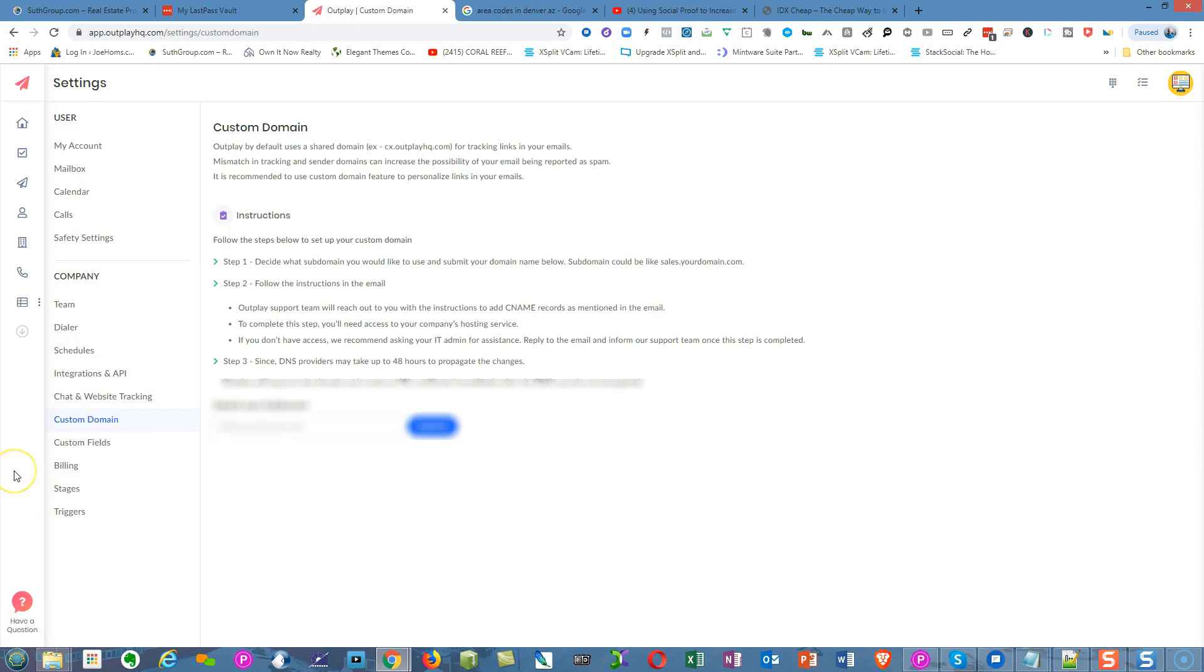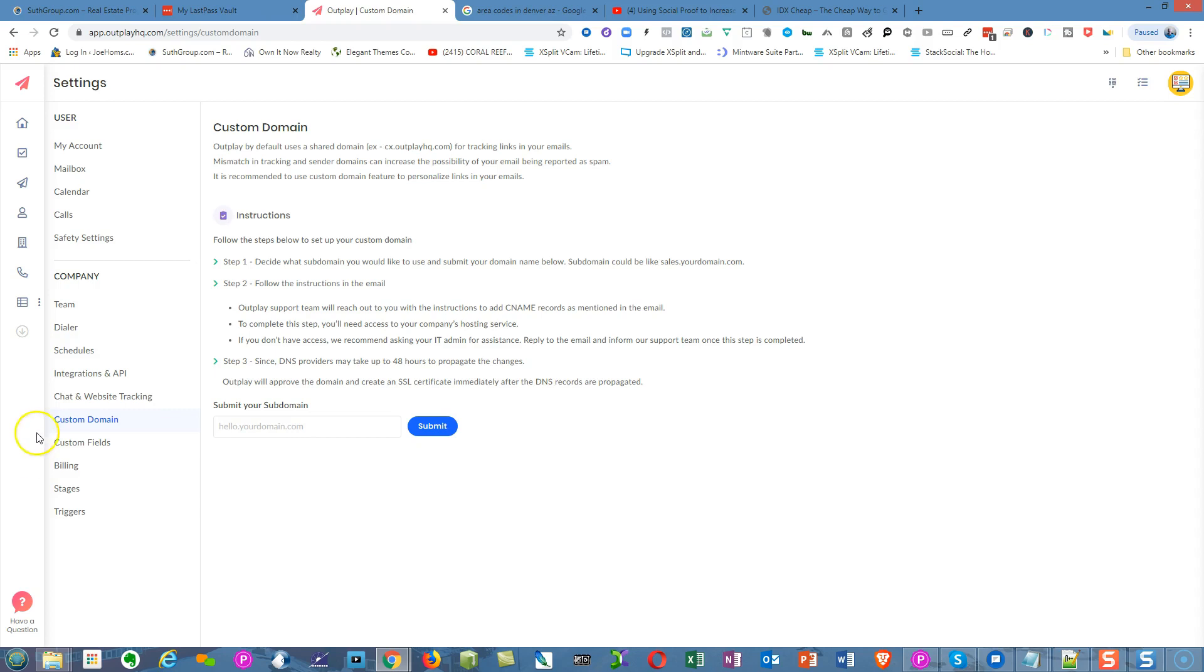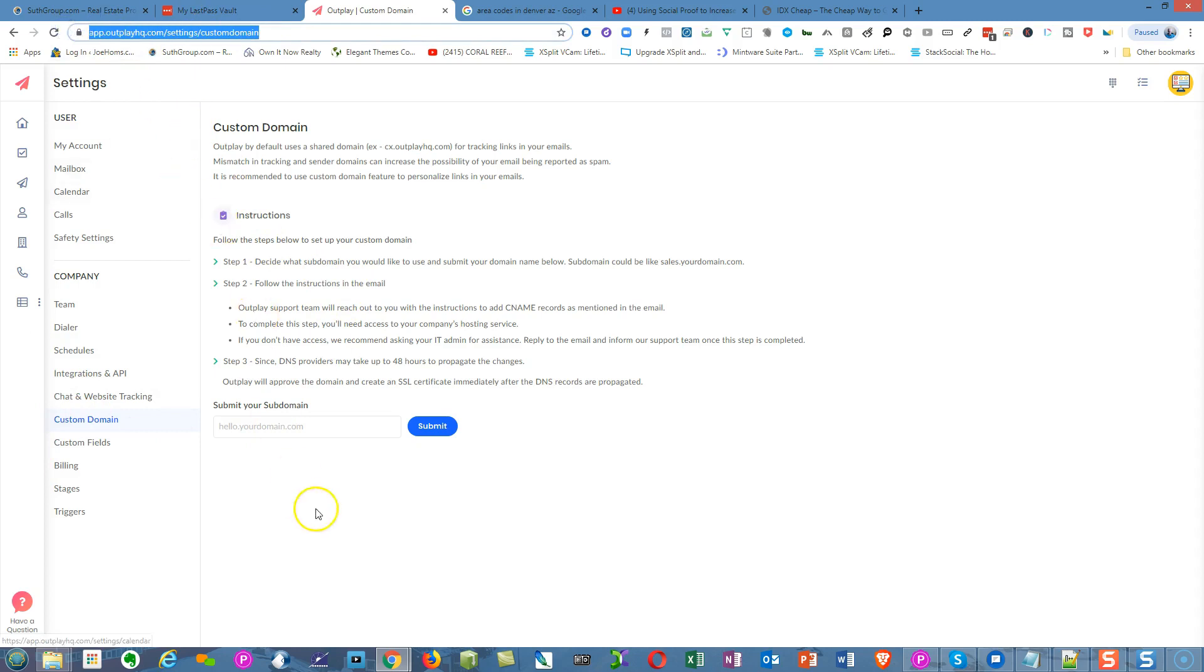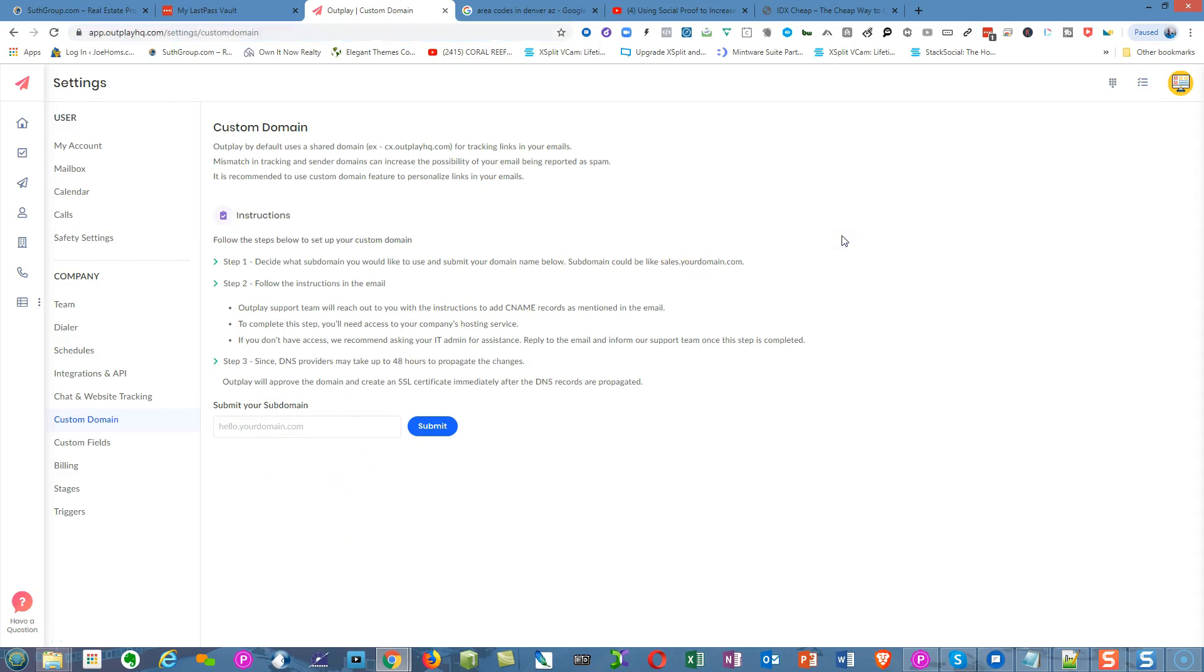I haven't done this yet, but this is what's called a Custom Domain. If you have a company called bestsalesmanintheworld.com and you want that domain name showing up at the very top of the page in the URL for your Outplay platform, you can do that. Just follow the instructions here.